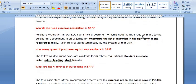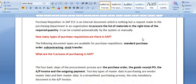Why do we need a purchase requisition in SAP? The purchase requisition is an internal document — a request made to the purchasing department in an organization to procure a list of materials at the right time and in the required quantity. It can be created automatically by the system or manually. The standard types are: standard purchase order, subcontracting, and stock transfer purchase requisition. A purchase requisition can be created for the purchase of materials or services.